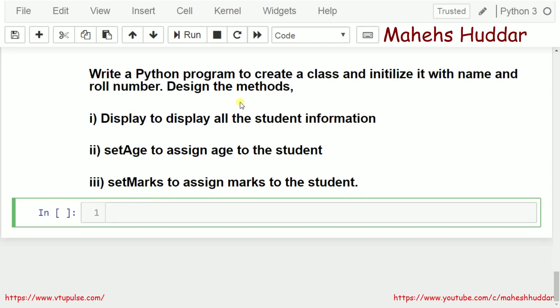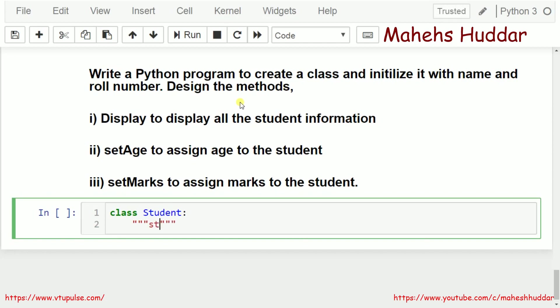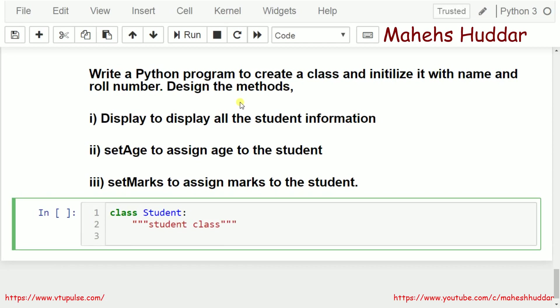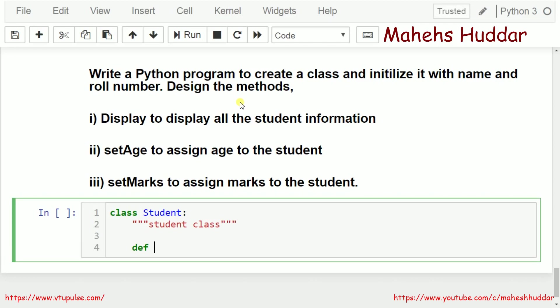First, we create a class called Student. What we need to do here is initialize the student name and role number. The other two attributes — age and marks — will be set using different methods. I will write a definition: def __init__. This is the initialization method.